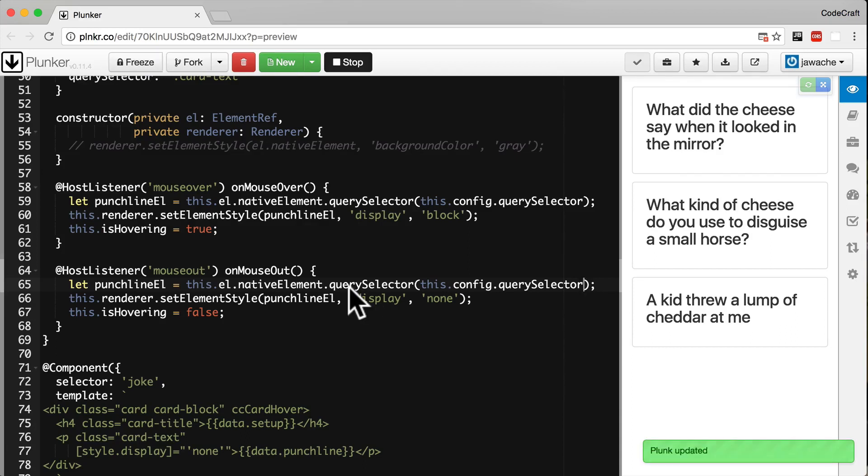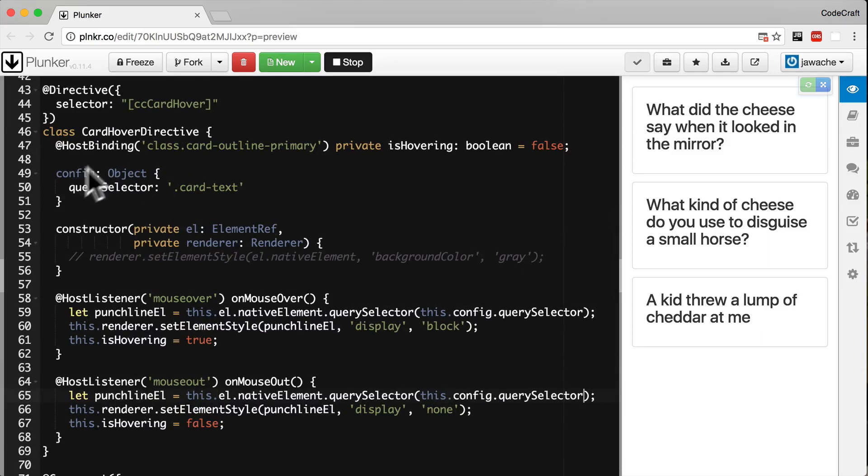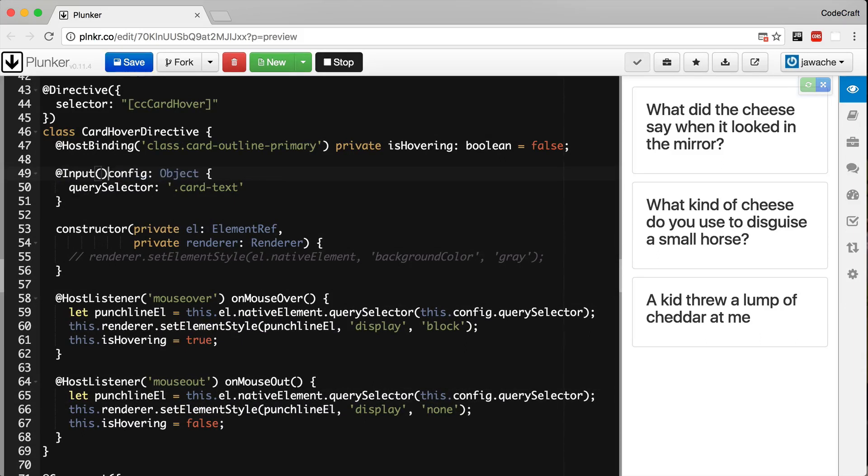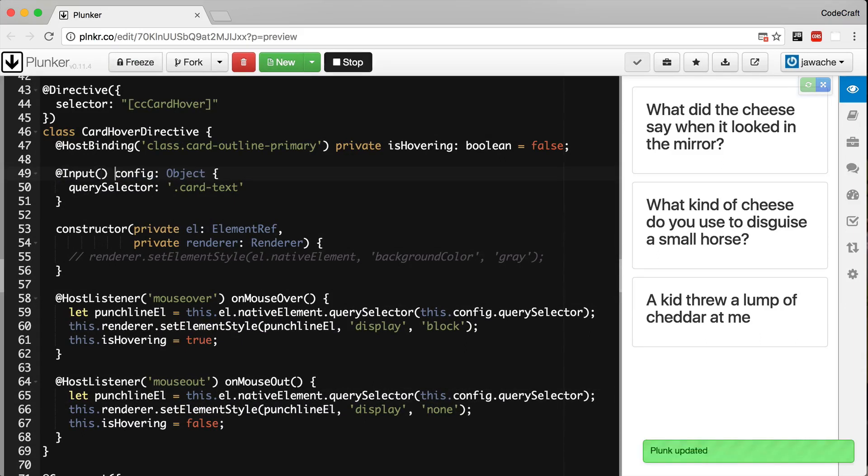Finally let's make our config property an input binding on the directive. Now to configure our directive we can add an input property binding on the same element the directive is attached to.